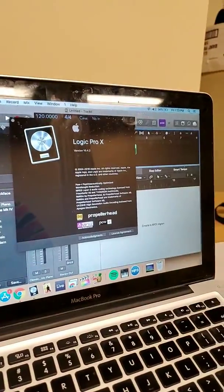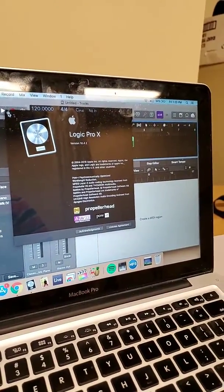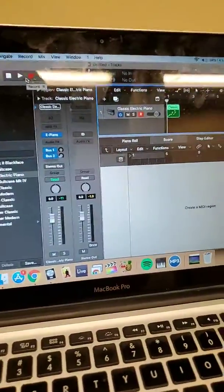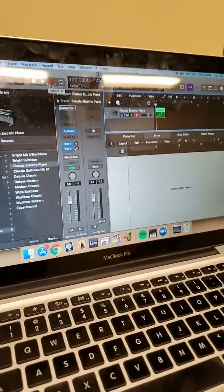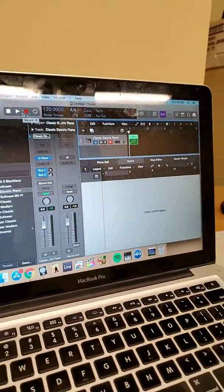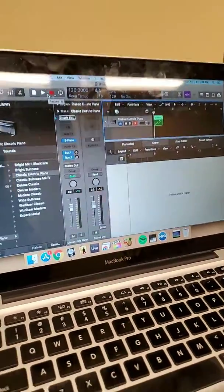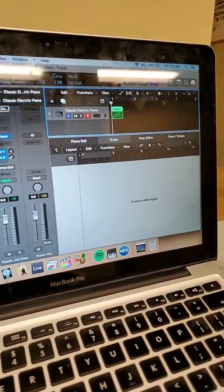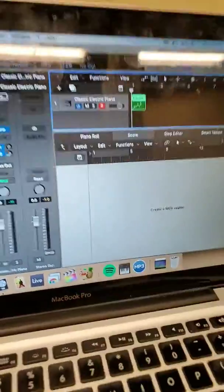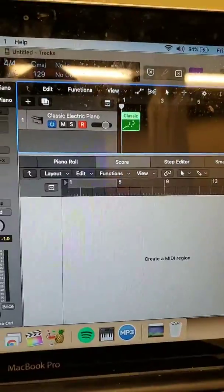So I post random videos when I come across some kind of problem in either Logic or GarageBand that I can't seem to find the solution to on YouTube. And so I came across another thing that happens when I use the score feature, the score editor in Logic Pro.